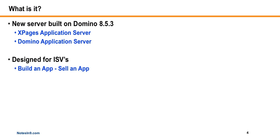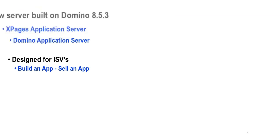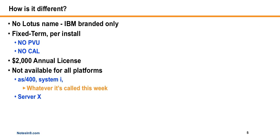So what is it? Well, we've got a brand new server announced today over at edbrill.com. And it's built on Domino 8.5.3. And what it is, it's an XPages application server and also a Domino application server. So it's not just limited to XPages. So that's kind of new. I didn't really expect that. And it's designed for an ISV. So you build an app, you can sell an app a lot easier. And that's its target market.